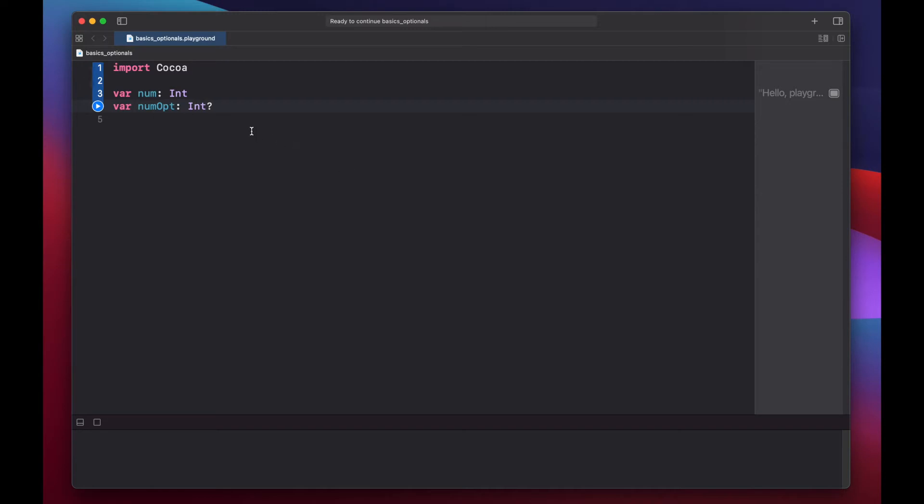Our optional integer is essentially saying it can be three, or forty five hundred, or negative fifteen, or zero, but it could also hold nothing, or be nil.